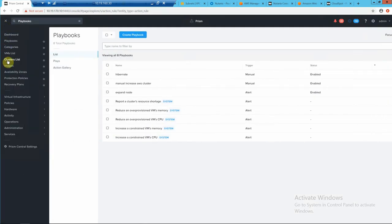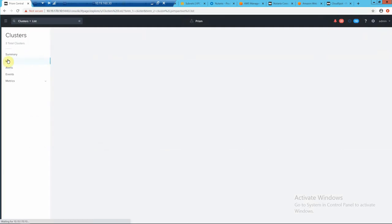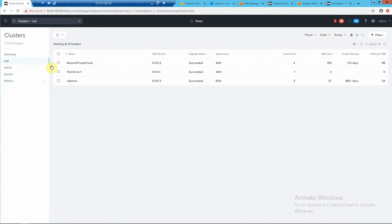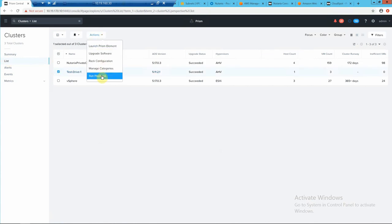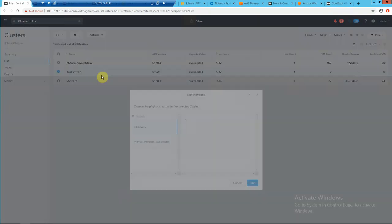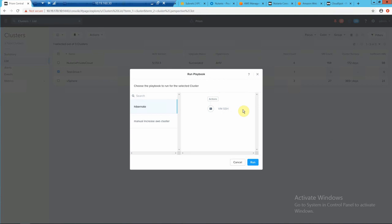So let's go into our clusters tab. Go to test drive. We're going to run our playbook for hibernate. Run playbook. Run.